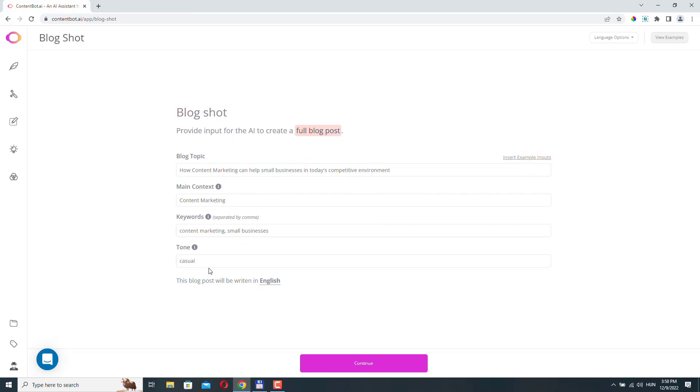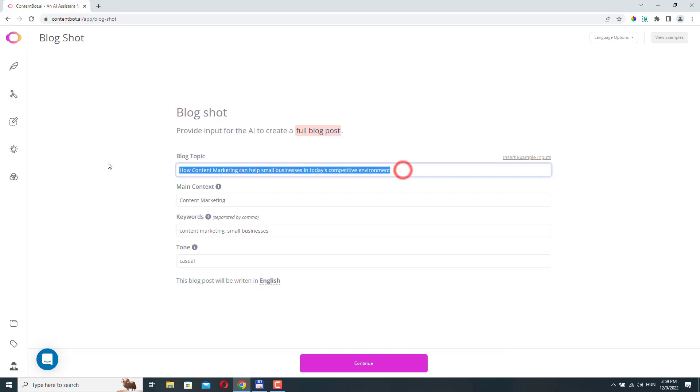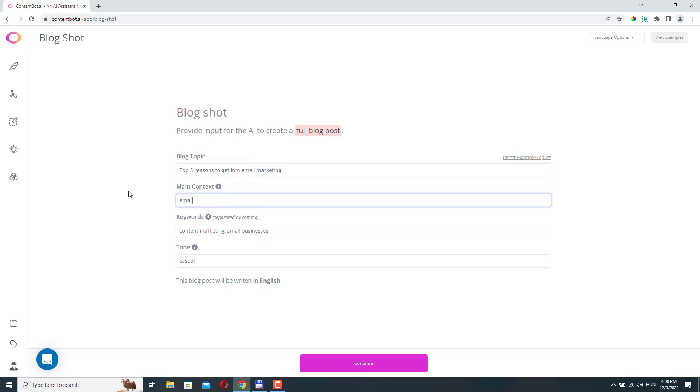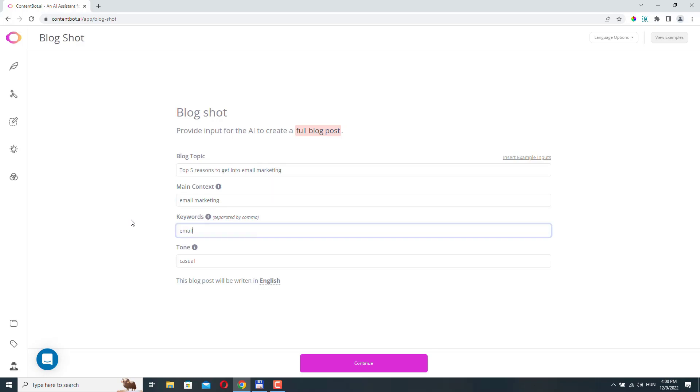So let's create an article and let's see how it works. So here at the blog topic, let's just add top five reasons to get into email marketing. Obviously, the context will be email marketing. Keywords, we can use email marketing, newsletter, maybe email automation.